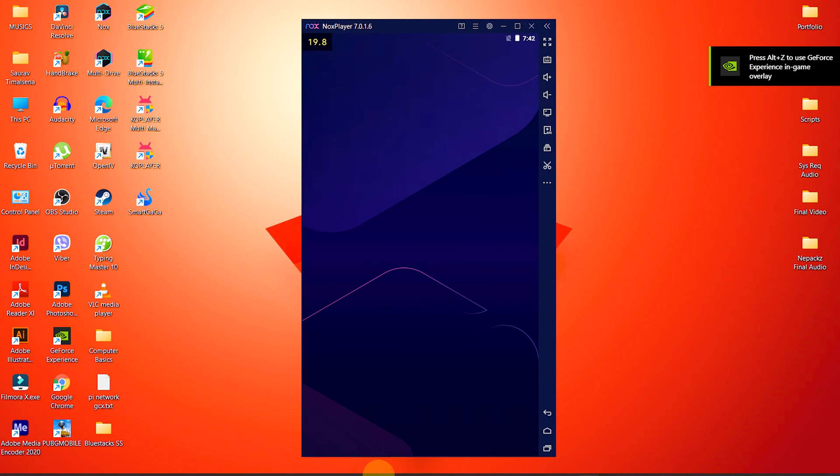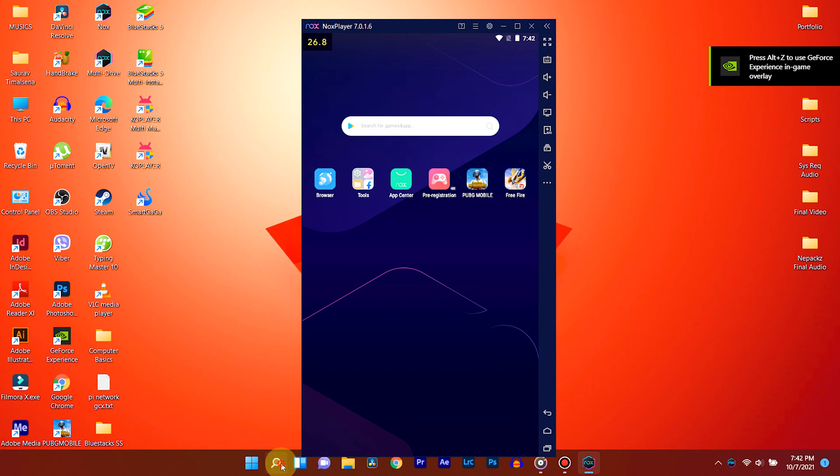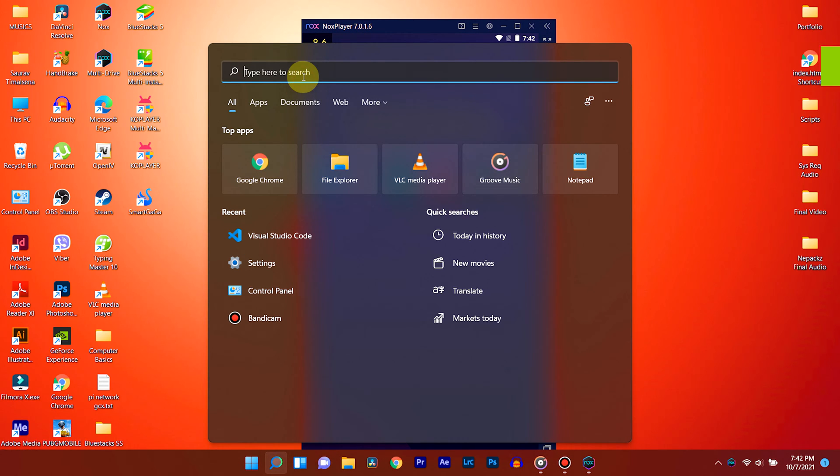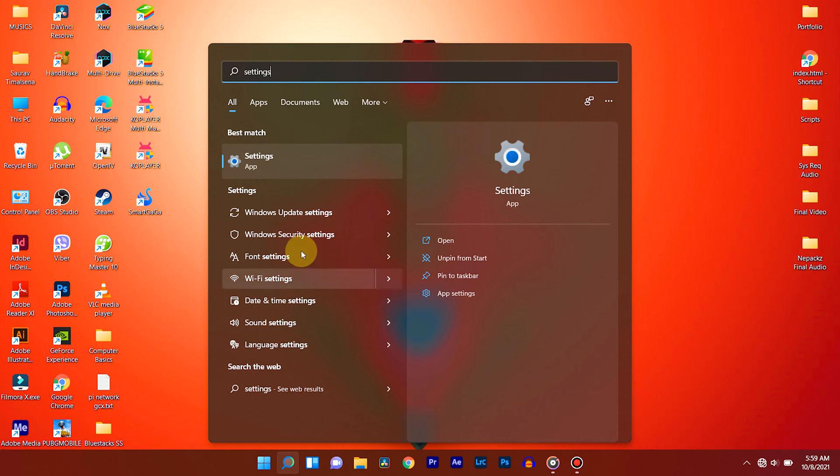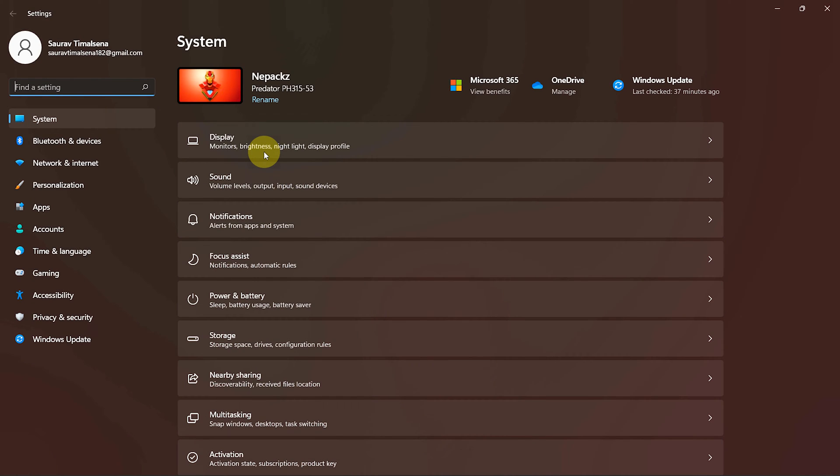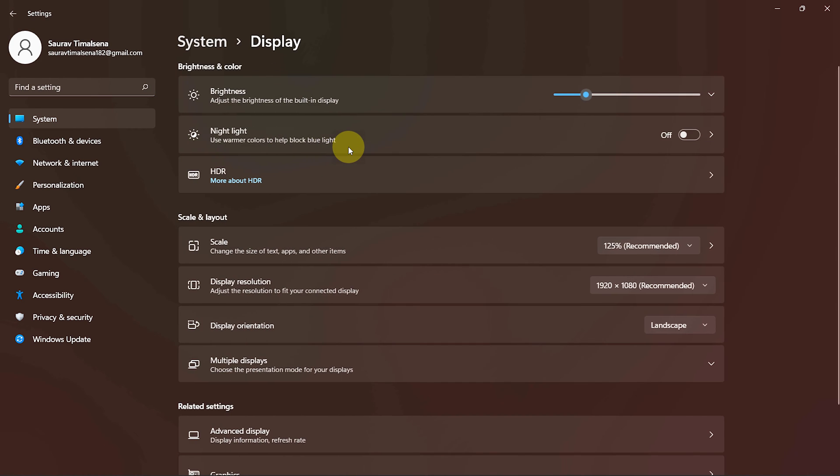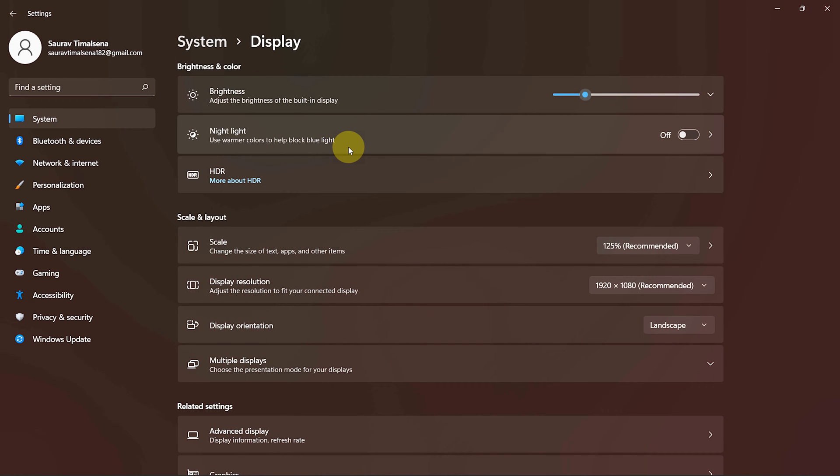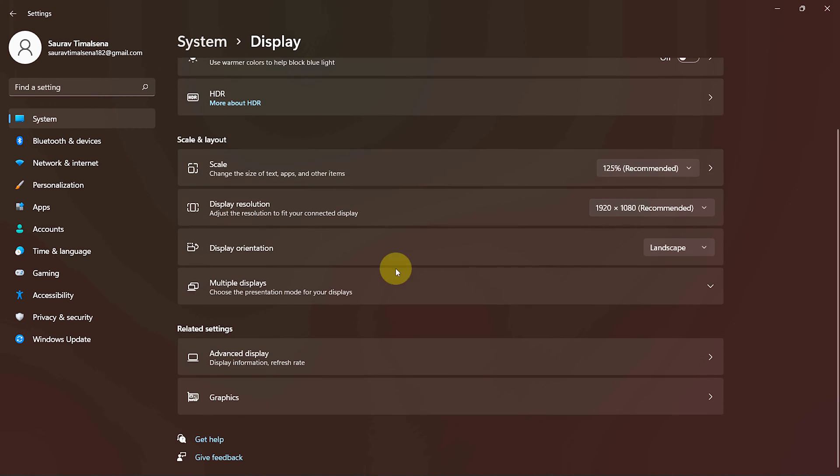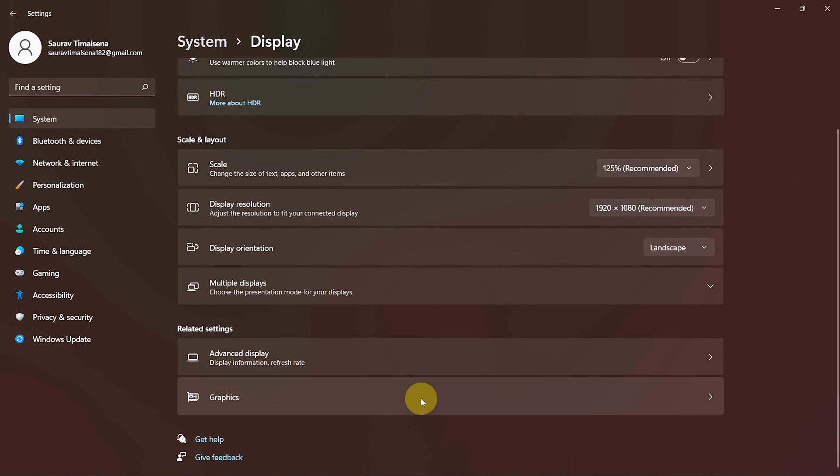To do so, go to Start and search for settings. Inside settings, choose Display. Then scroll down and select Graphics.